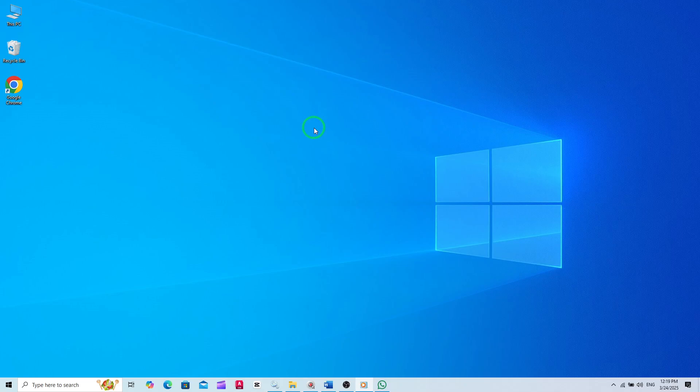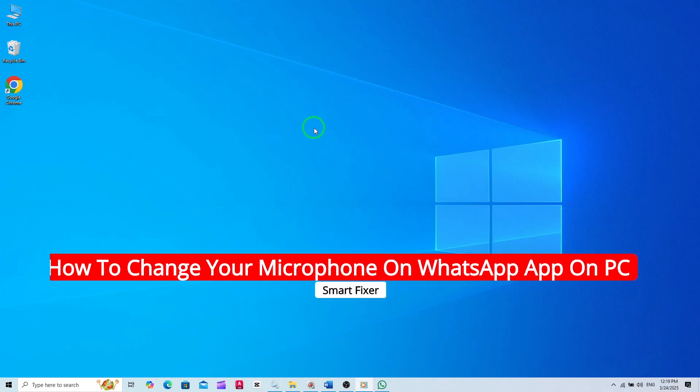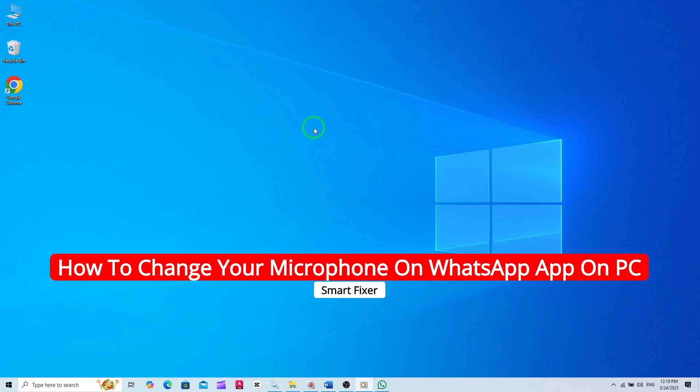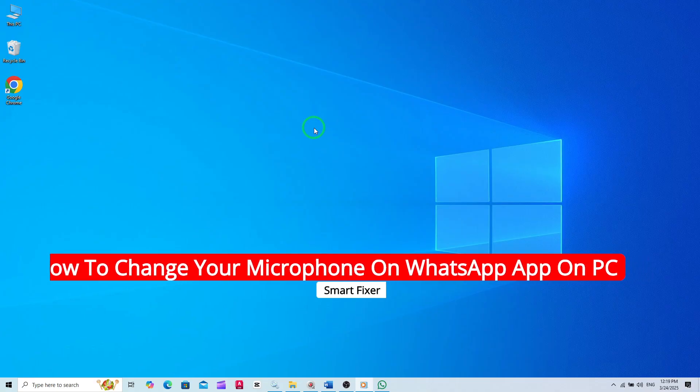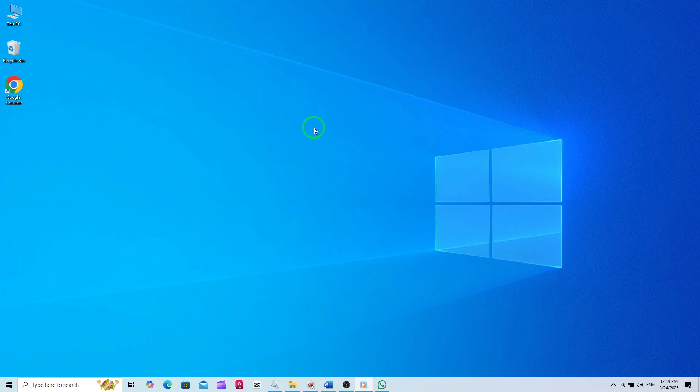Welcome to our tutorial on how to change your microphone on the WhatsApp app for PC. With the latest update, it's now easier than ever to switch your audio input device. Let's dive right in and walk you through the process step by step.